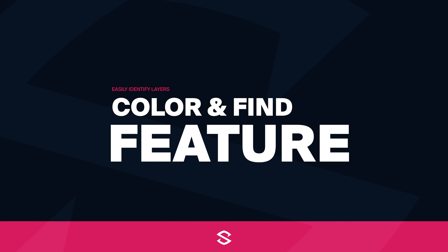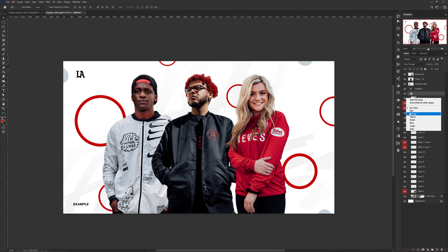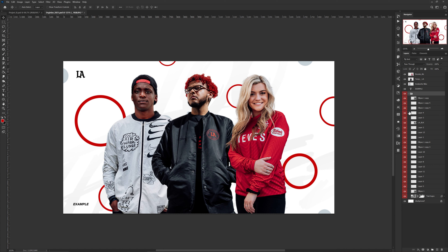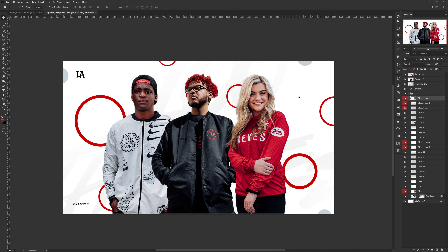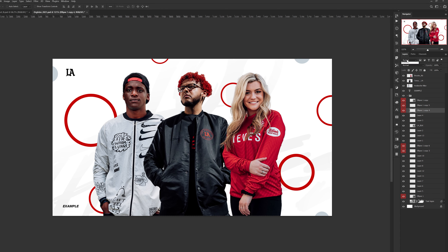Up next for organization is the colored layer and the Find feature. If you're unaware, you can actually color-coordinate your layers within Photoshop for really easy visual reference. For example, if you choose to make every circle layer in your project red, you can easily see where they are on your layers panel. Now that part is pretty obvious.